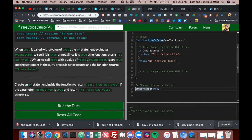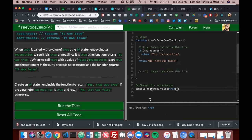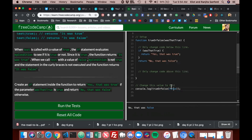Let's test it. If you pass true as the argument, it returns 'Yes, that was true'. If you pass false, it returns 'No, that was false'. But if you pass something like random text — gobbledygook — it won't run anything, because we didn't tell it what to do by default.